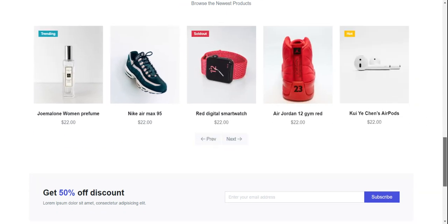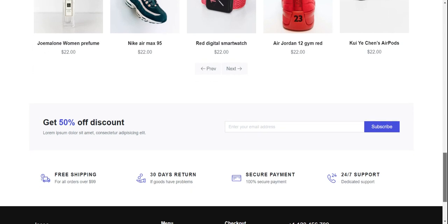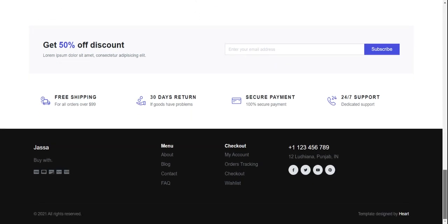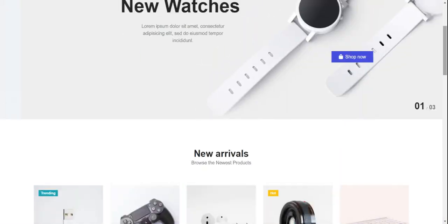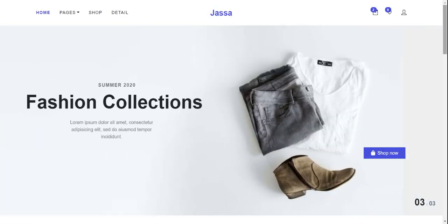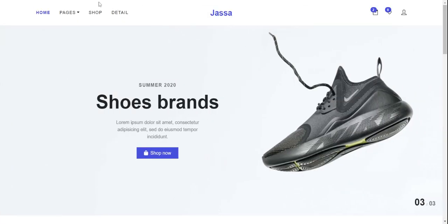Now come to the footer section — discount subscribe, subscribe, services icons, menu, and social icons. Now I will show you the home page design and working.